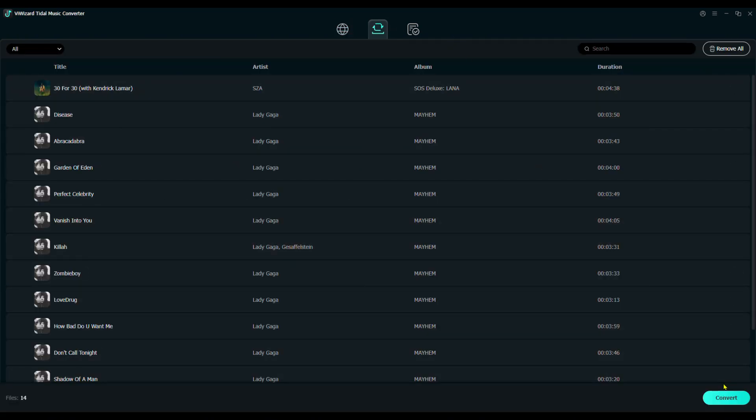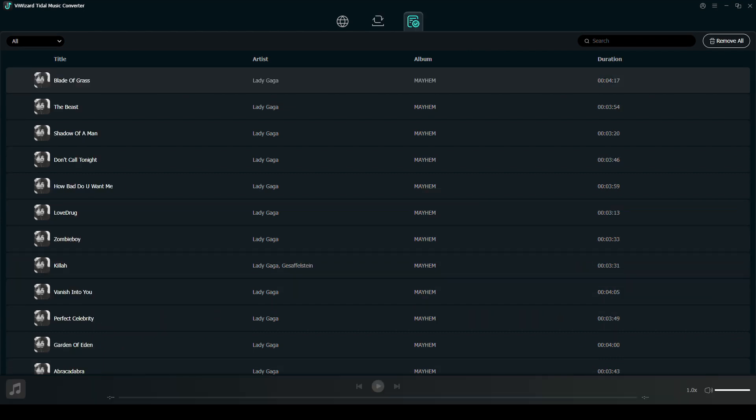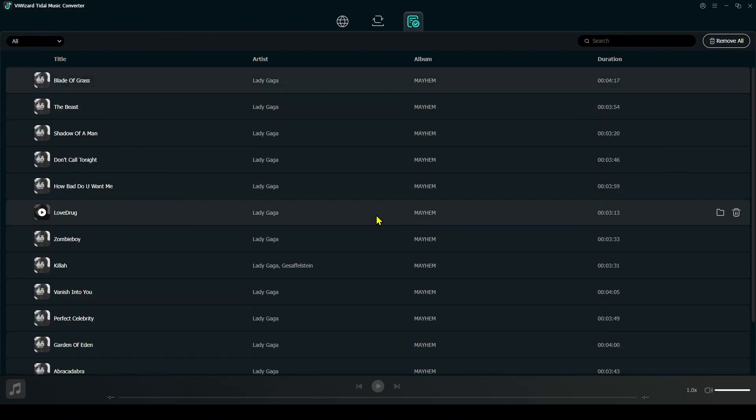Step 3. Hit Convert, and the wizard will do the rest. It's quick, and once it's done, go to the converted list, preview your files, or click the folder icon to find them on your computer.